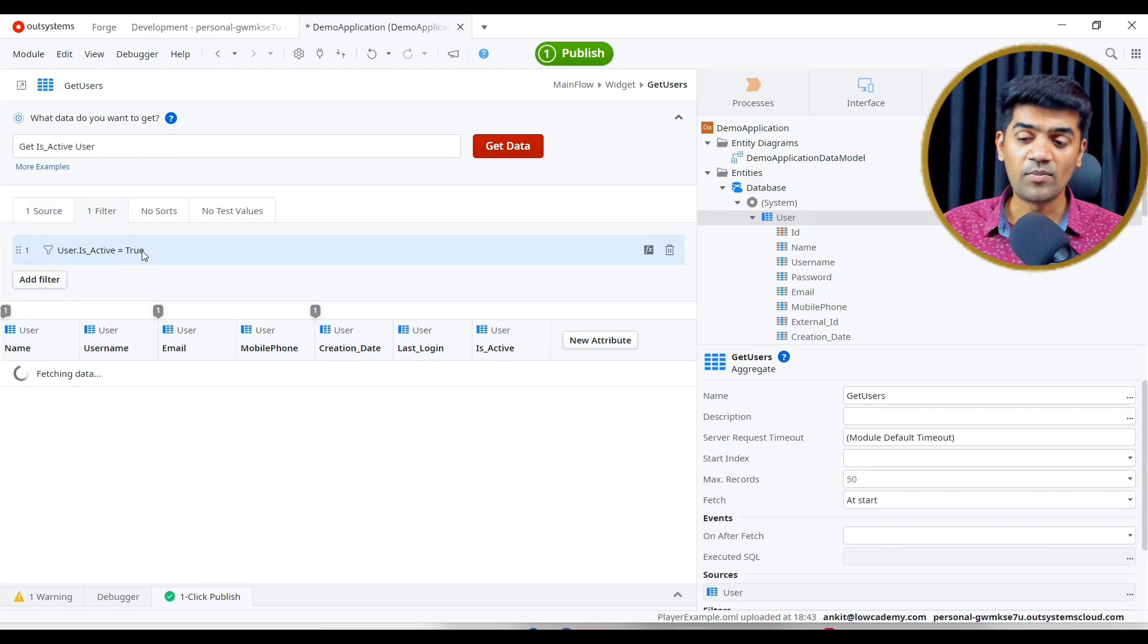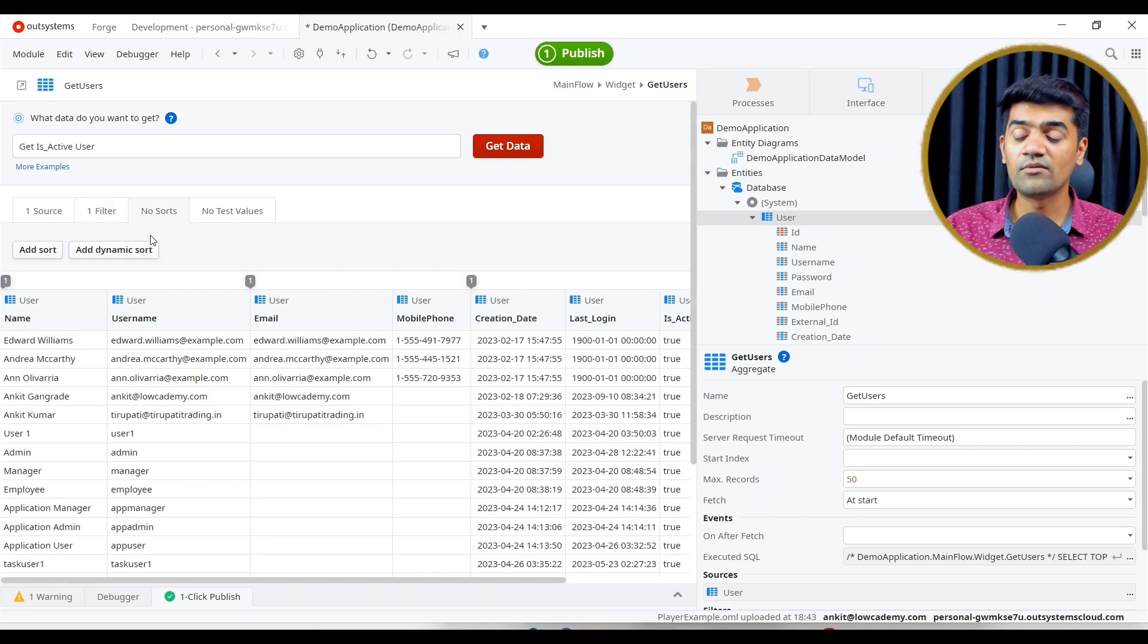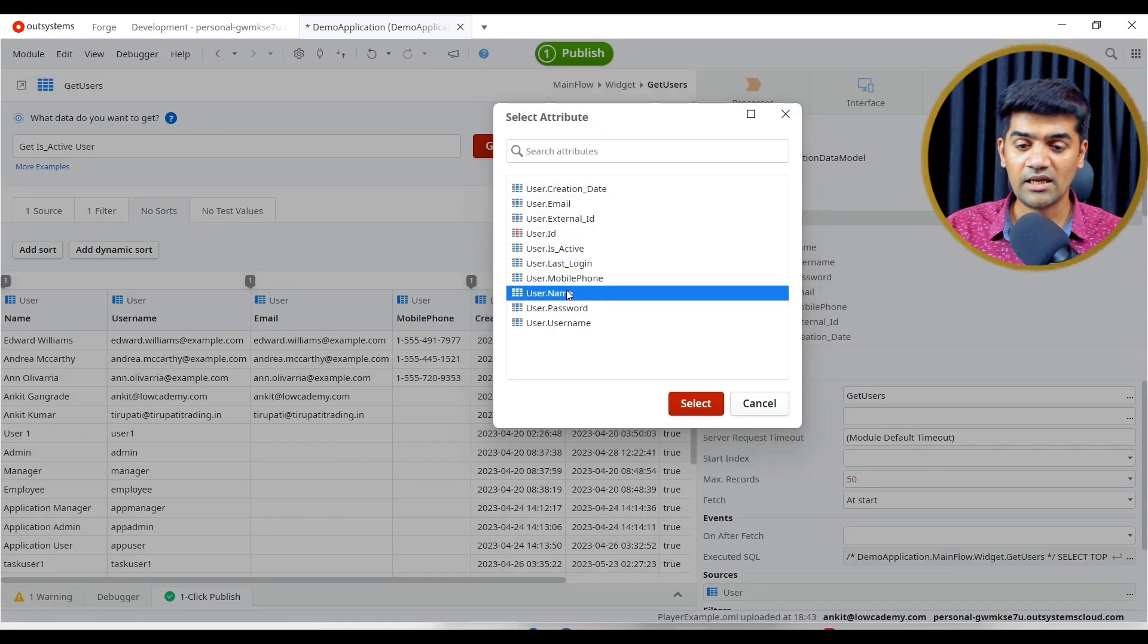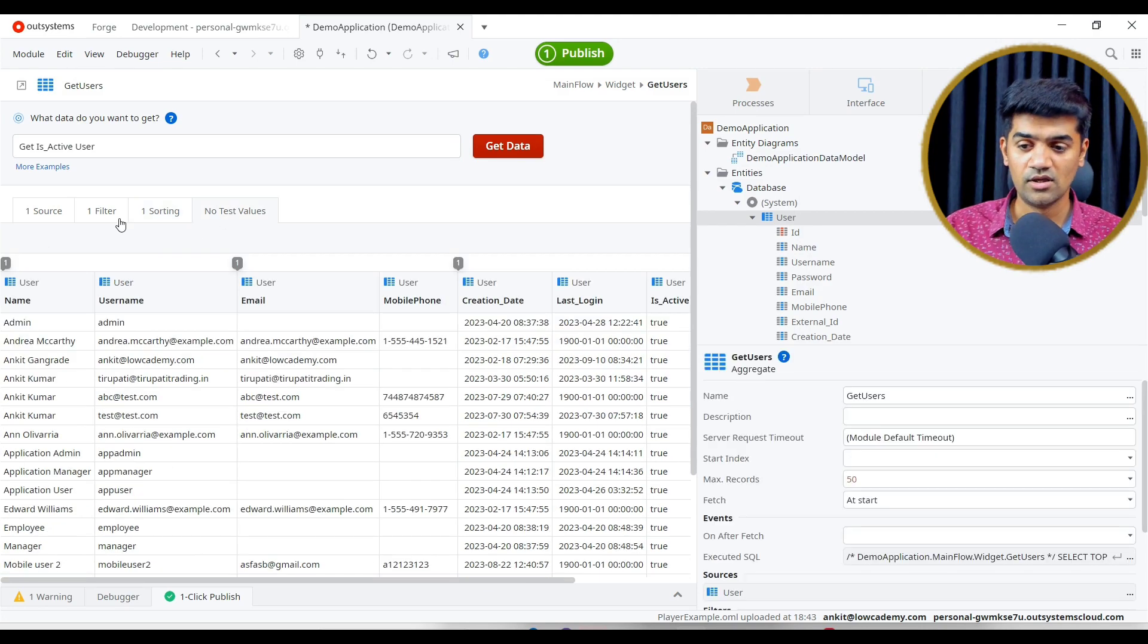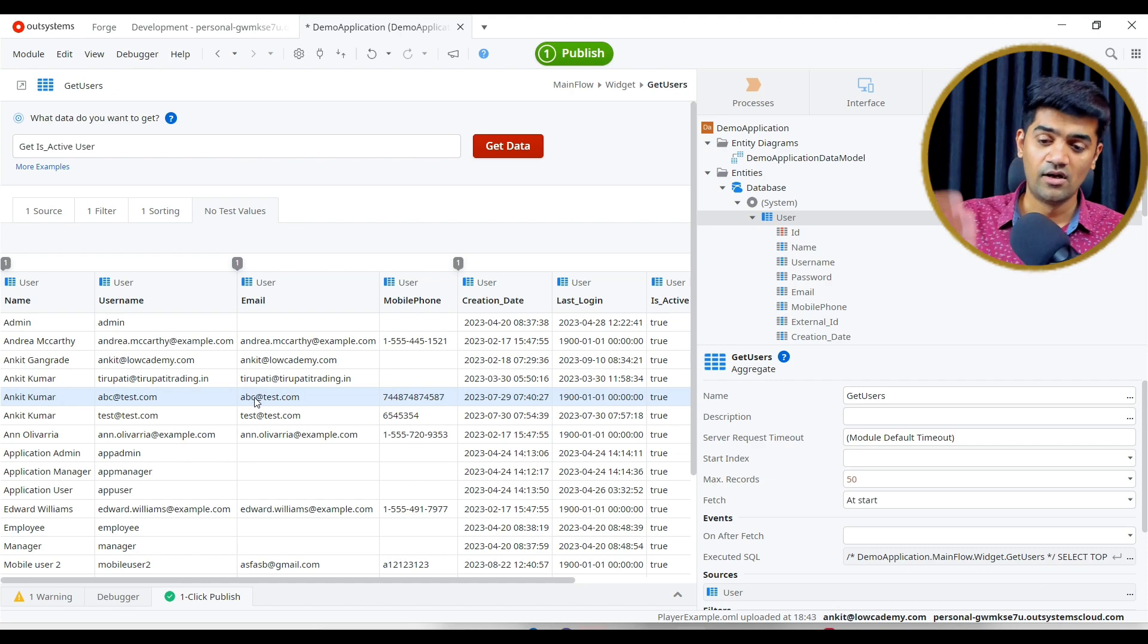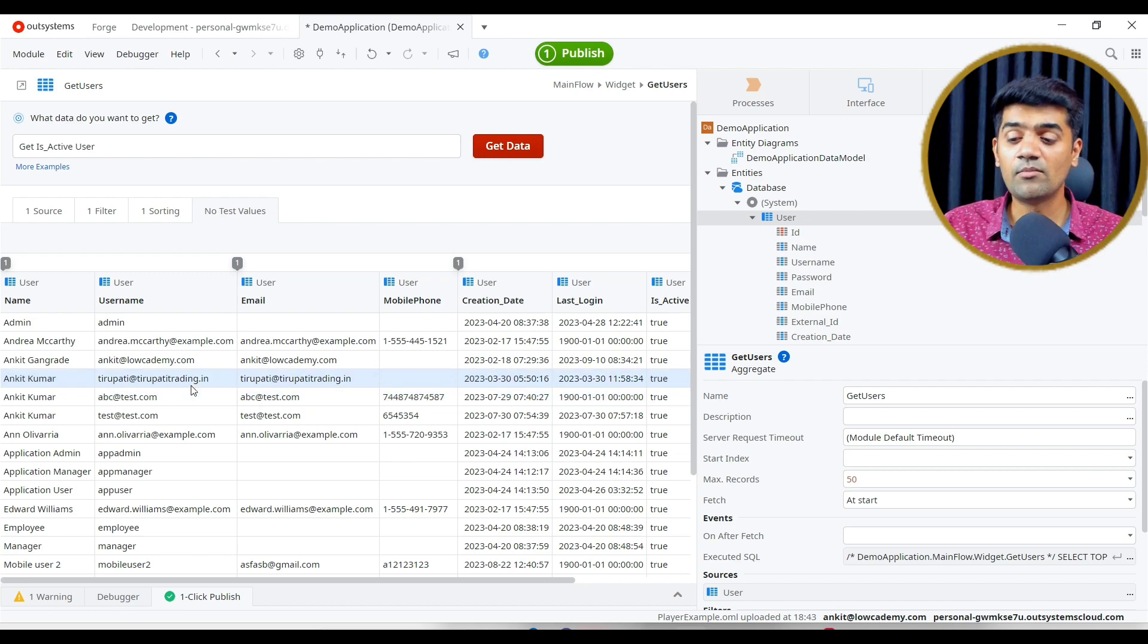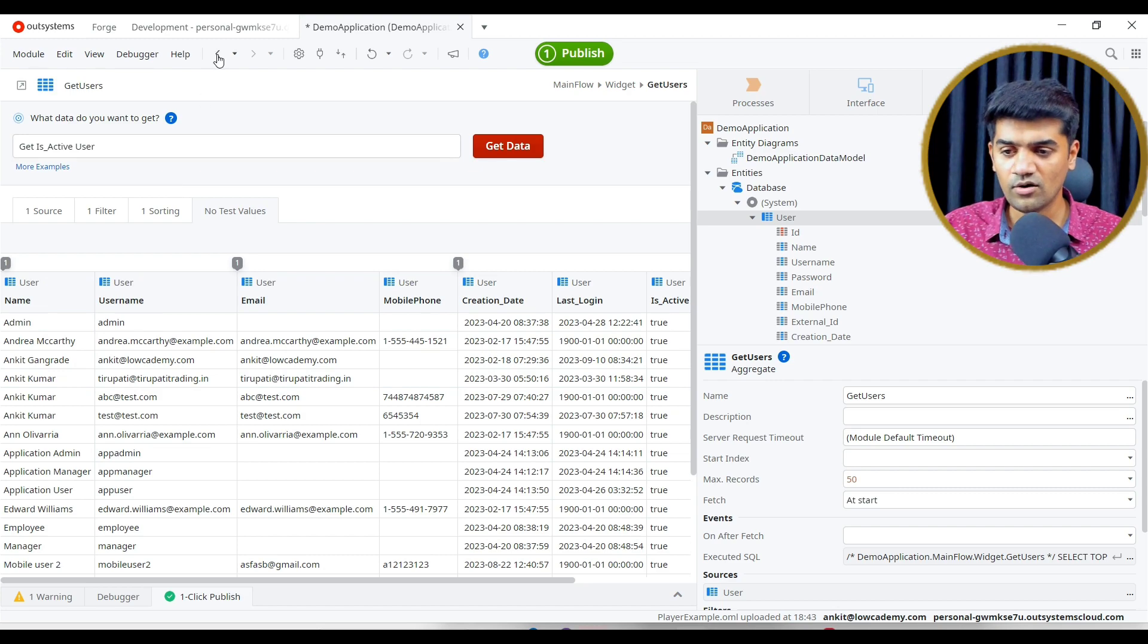Under the filter, we can apply a filter. Filter is just a where condition. Under the sorting, we can define a sorting. By adding a sort, we can sort by name in ascending order. It is just order by clause. If we are providing the dynamic values in filter, we can just provide a test value so that it will give the data based on that particular test value. So that as a developer, we will come to know what result or what this query will return.